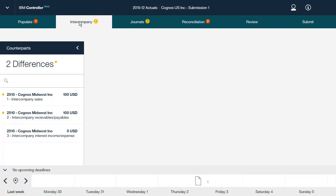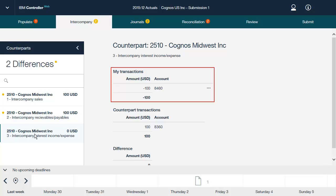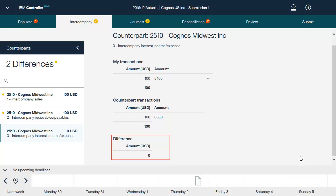All categories and all journal types are included. As soon as numbers affecting your reconciliation are changed, for example your counterpart changes values, then Controller Web updates to reflect the change. Here is a transaction involving the 2510 Cognos Midwest Incorporated counterpart. The My Transactions area shows all existing transactions reported by your company that are included in the calculation of the selected difference. The Counterpart Transactions section shows all existing transactions reported by other group companies with your company as counterpart. Amounts in other currencies are translated into your local currency. The Difference section shows the difference between My Transactions and Counterpart Transactions.